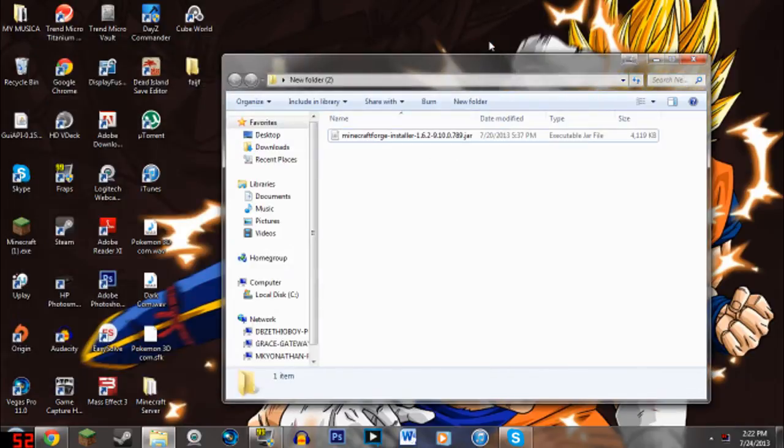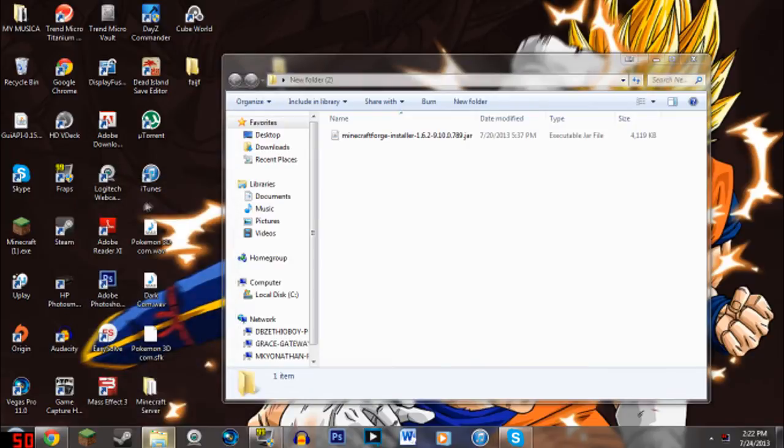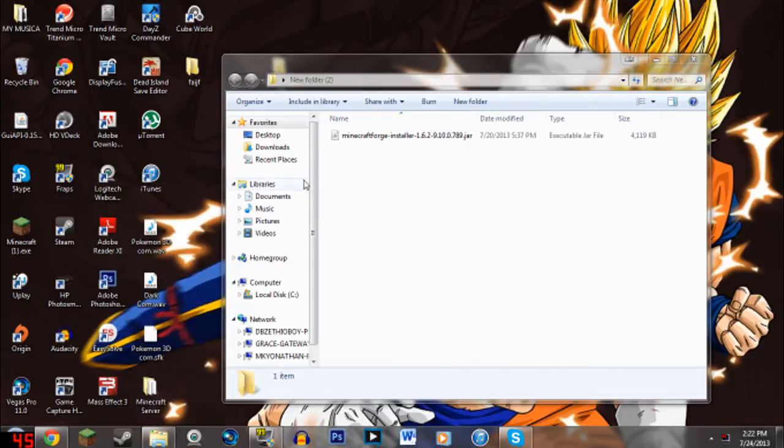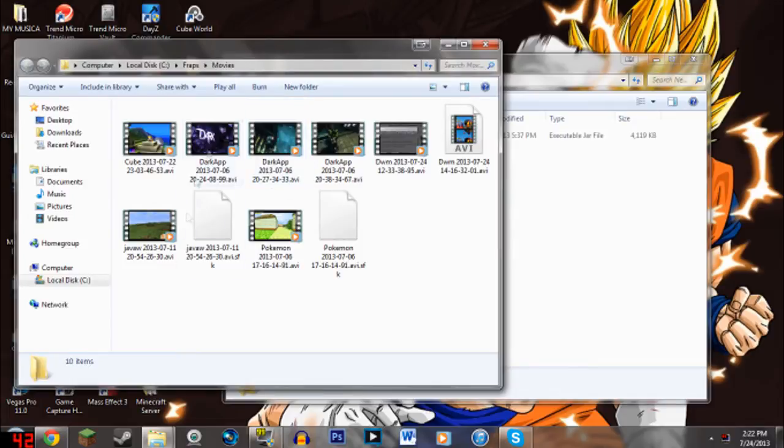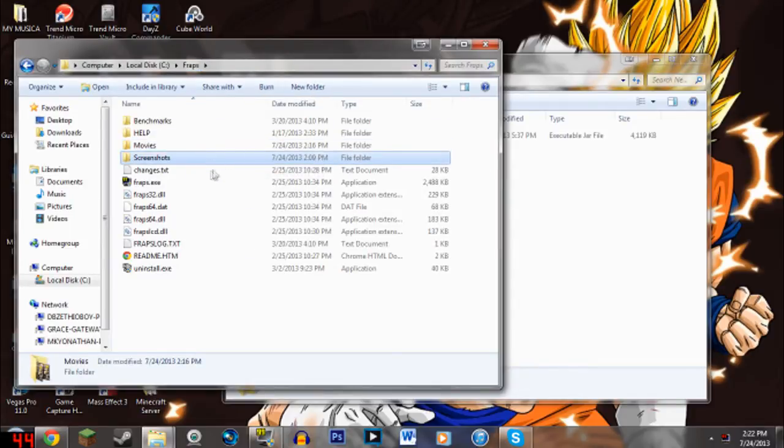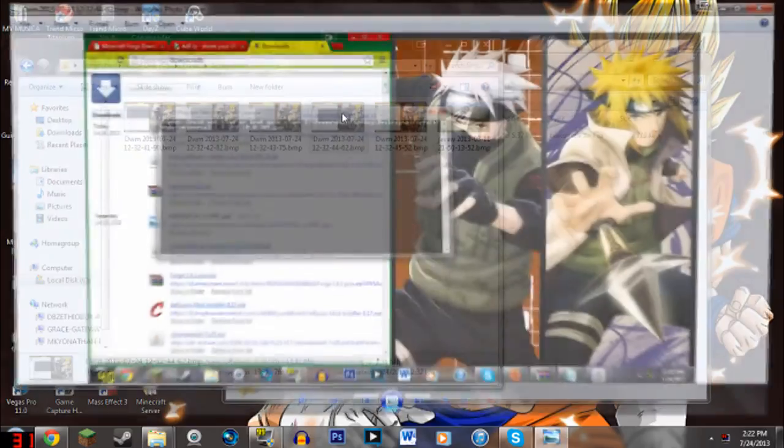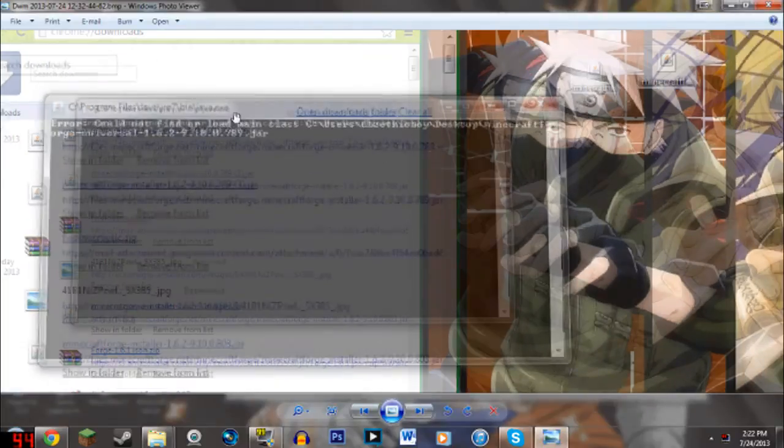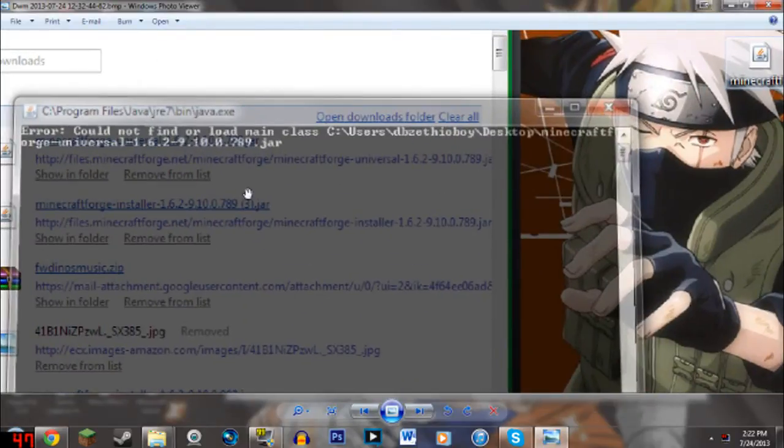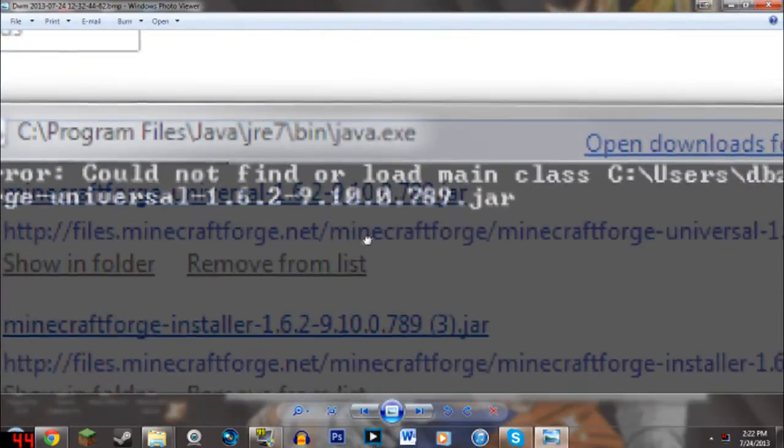Okay. So the problem that I encountered with this file right here, I could not run it as a jar file. And this is where it popped out. This is the problem that I encountered. Right here. Could not find or load main class and it had my user name and blah, blah, blah. For some reason this happens.